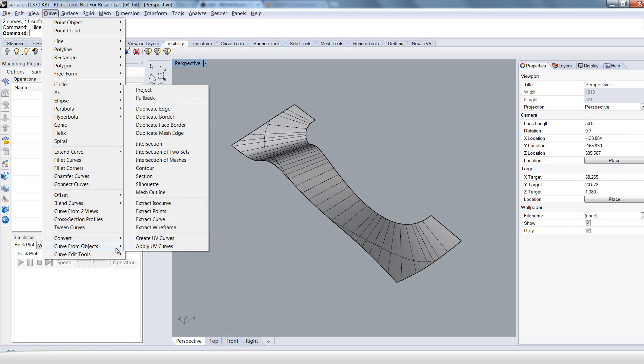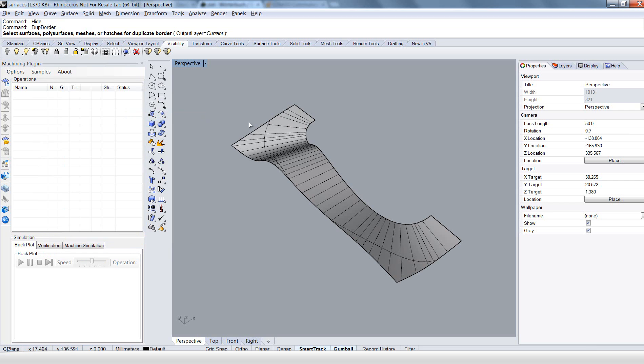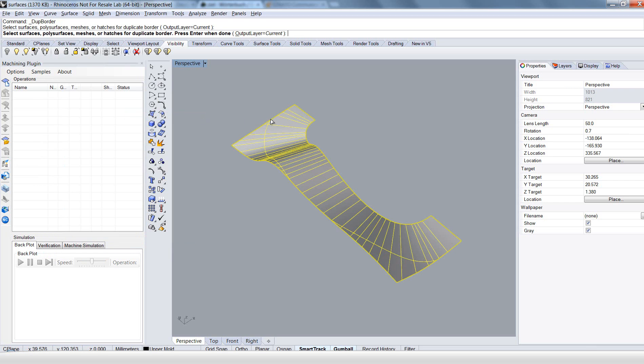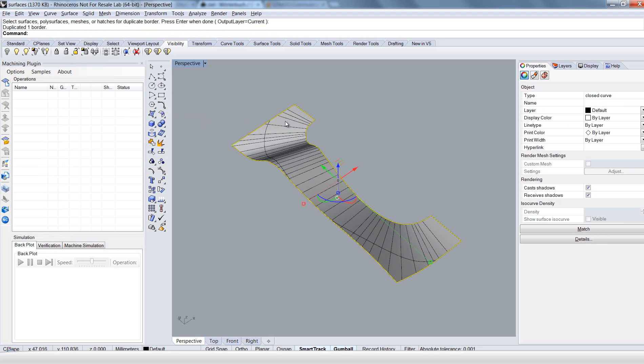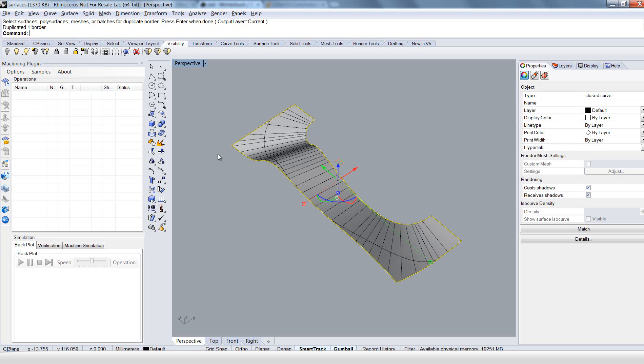Choose curve from objects and duplicate border. Now select the surface. Hit enter. And here you see we got a connected closed line around the surface.